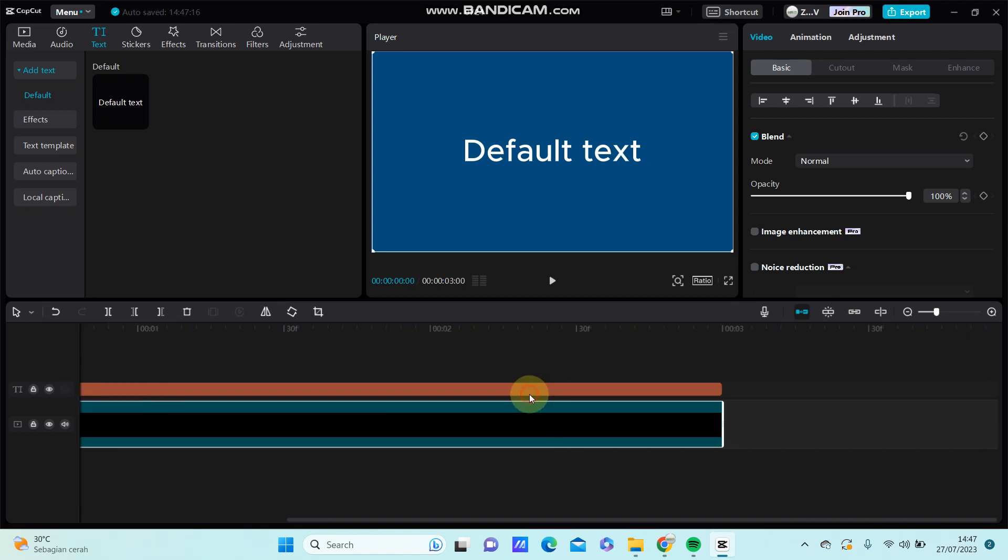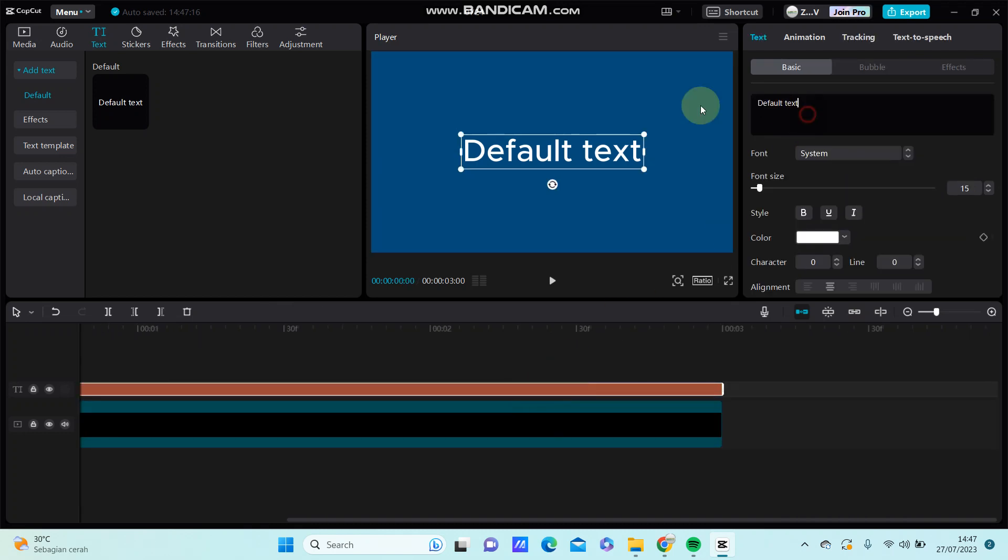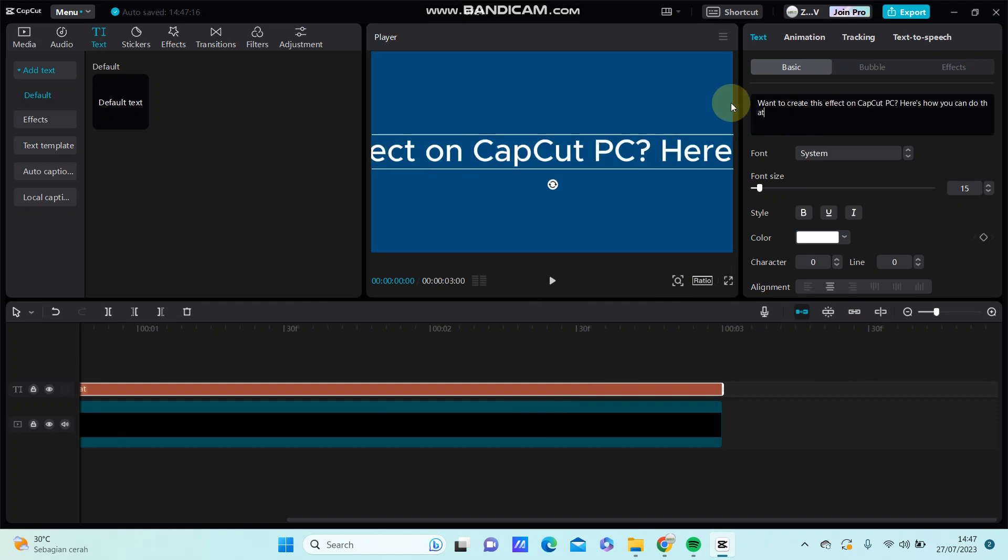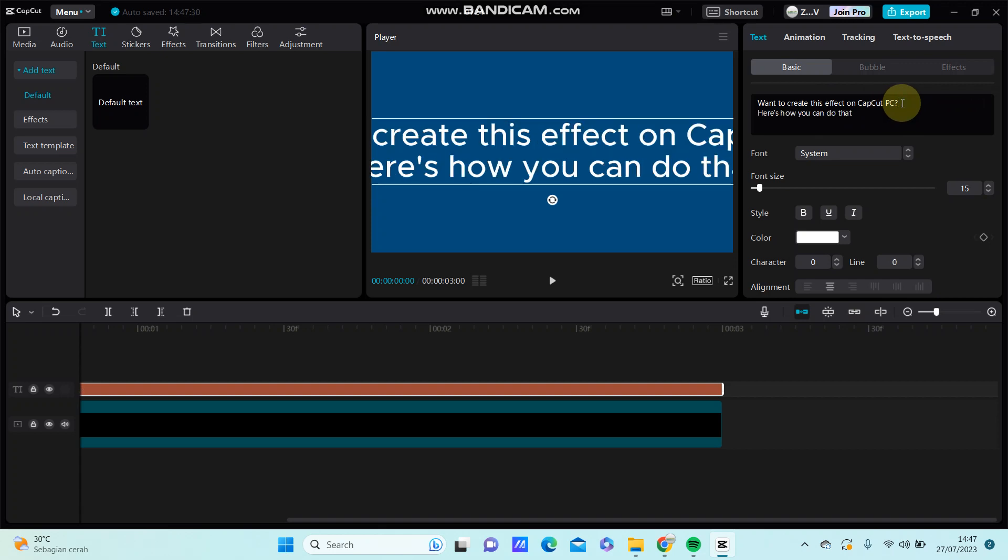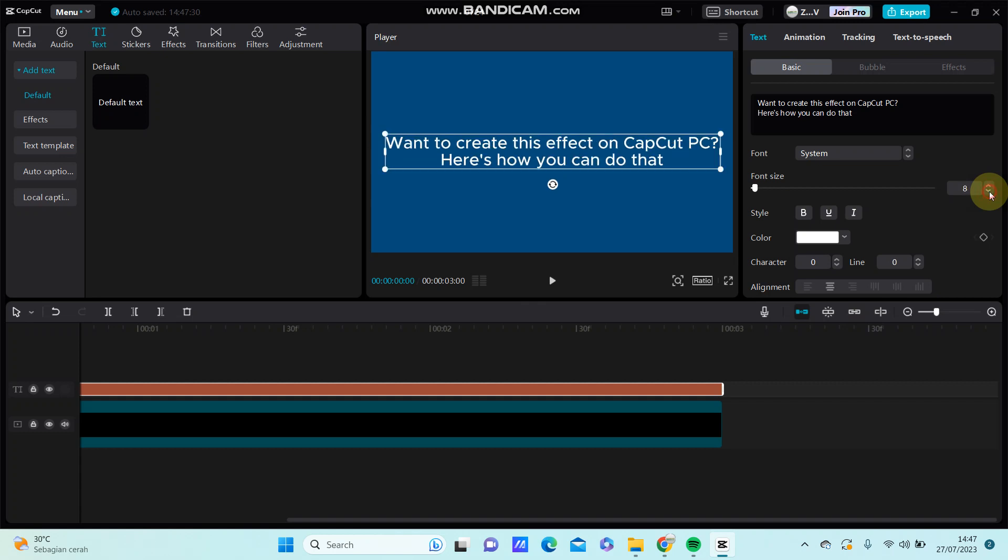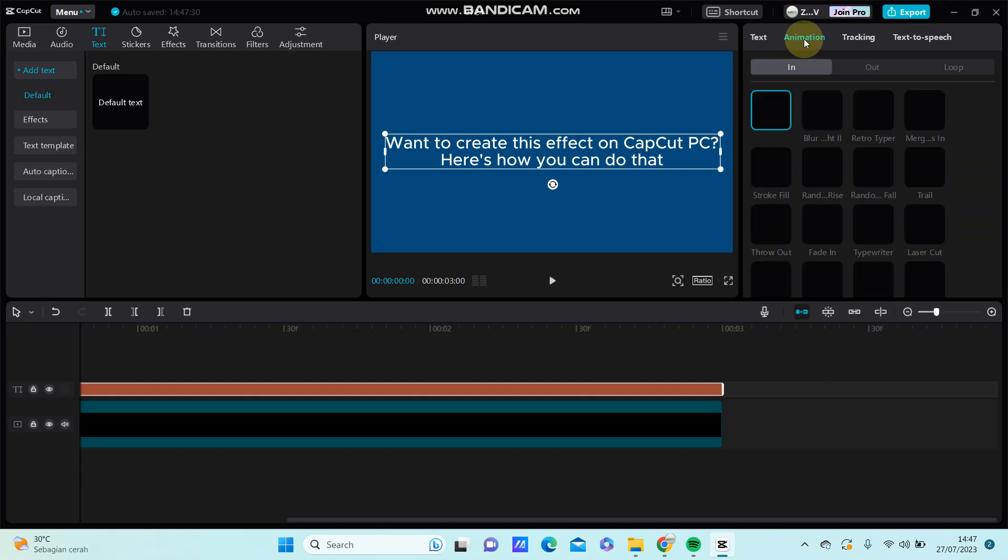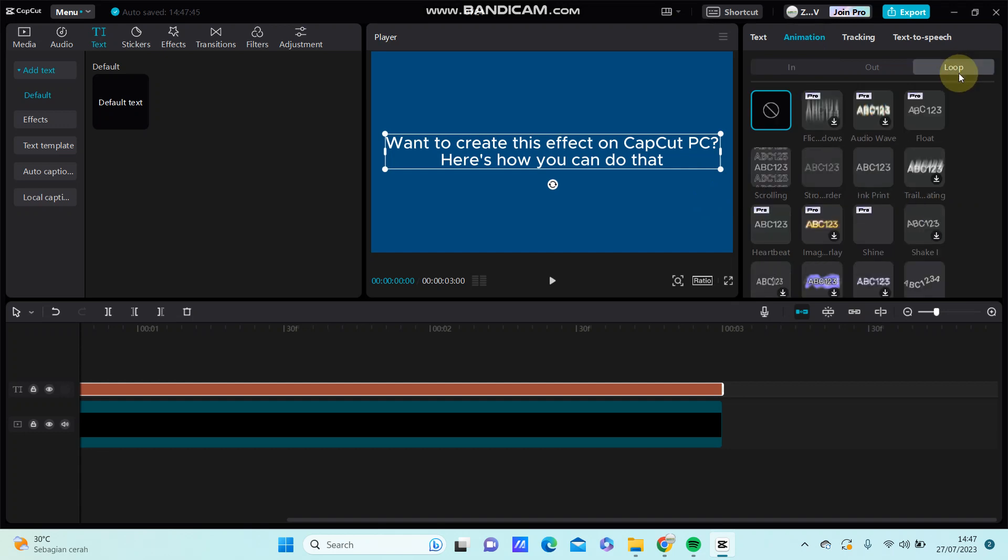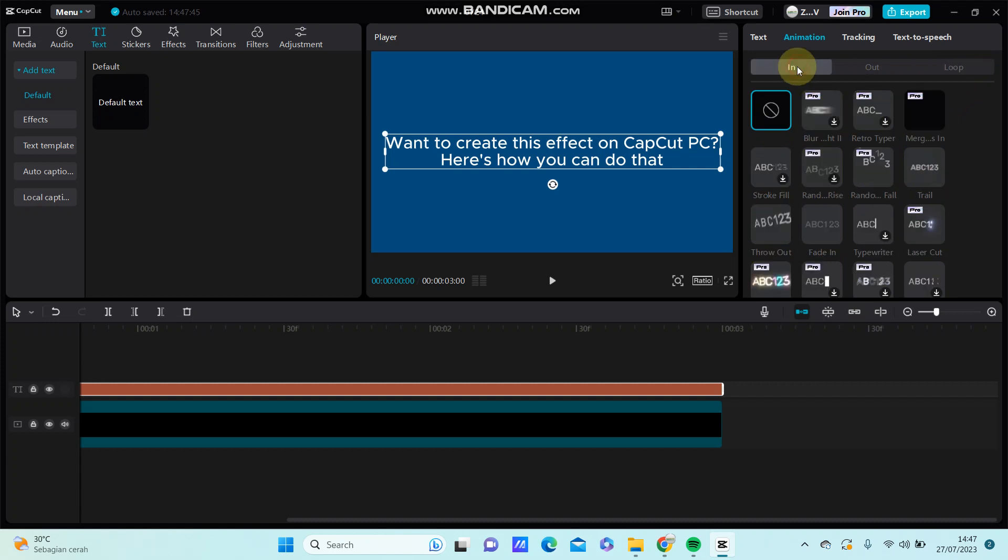Alright, so to make that scrolling effect, you can select animation and you can just look for the scrolling animation in your pack.